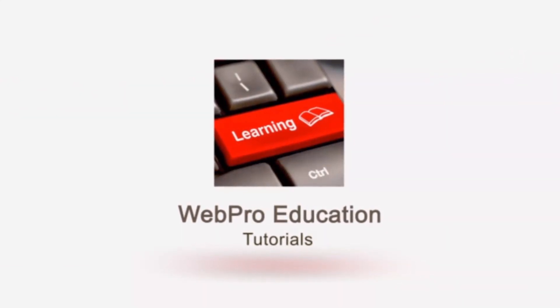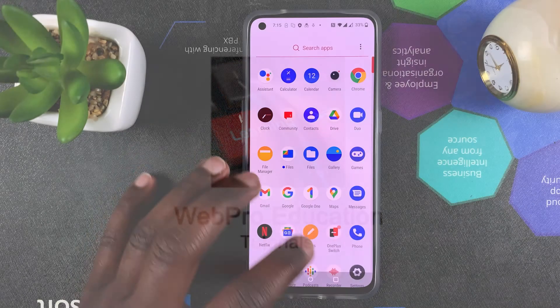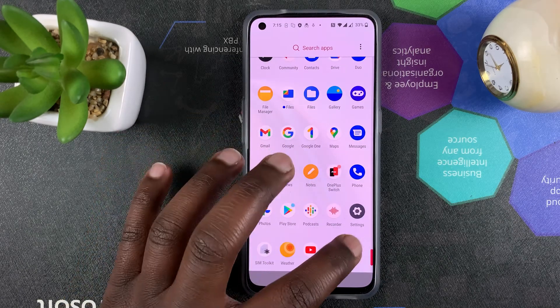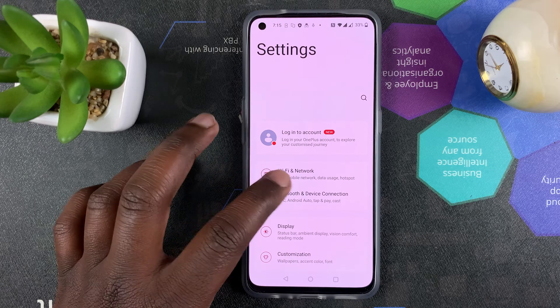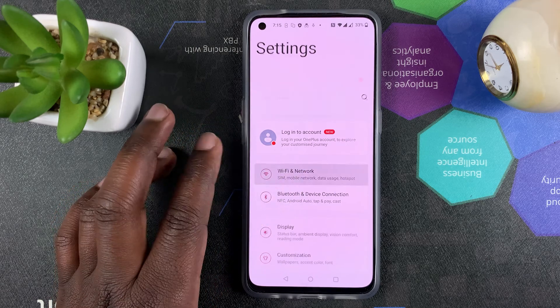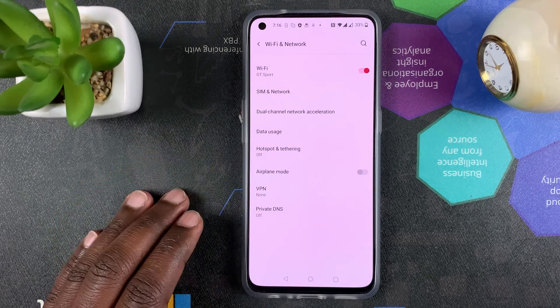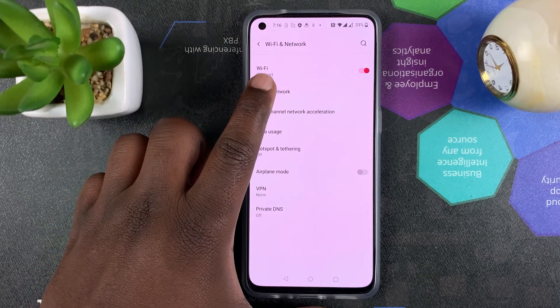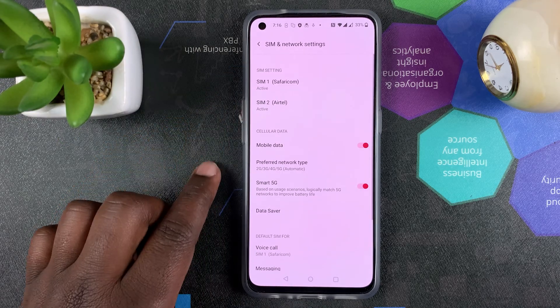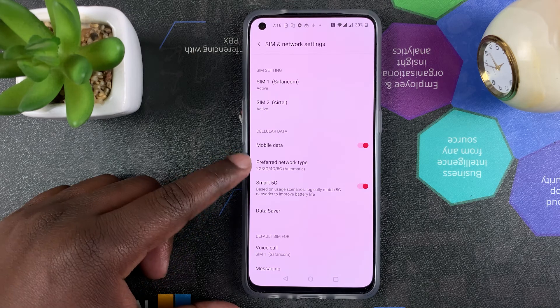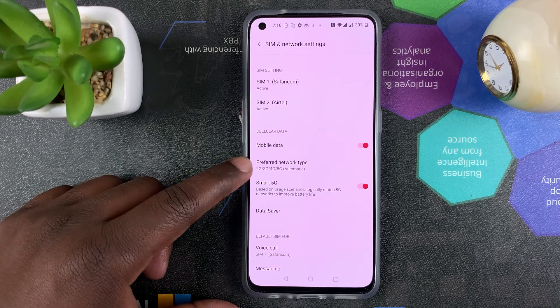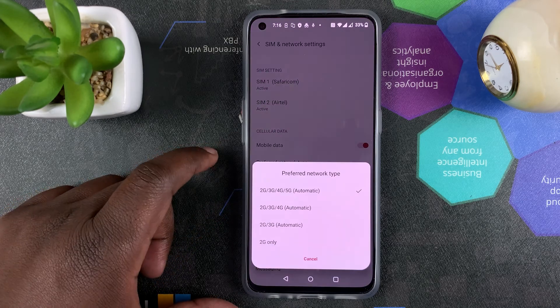So to do that, simply go to Settings and then go to Wi-Fi and Network and then go to SIM and Network. And then here you want to go to Preferred Network Type. Select that.